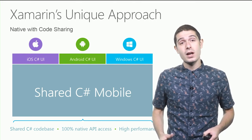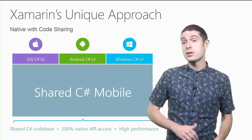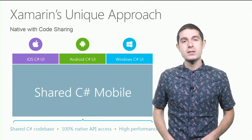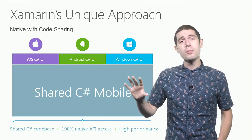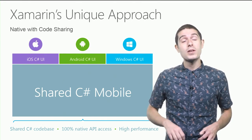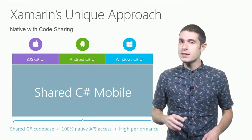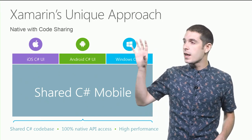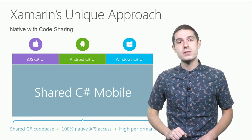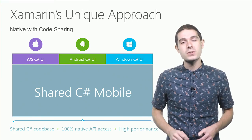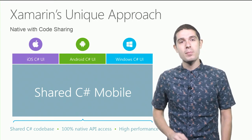All your business logic, models, view models, RESTful service calls, SQL databases, things that are common across all the platforms. And then we give you the tools inside of Visual Studio to craft great native experiences and user interfaces for iOS, Android, and Windows and access all of the native APIs.